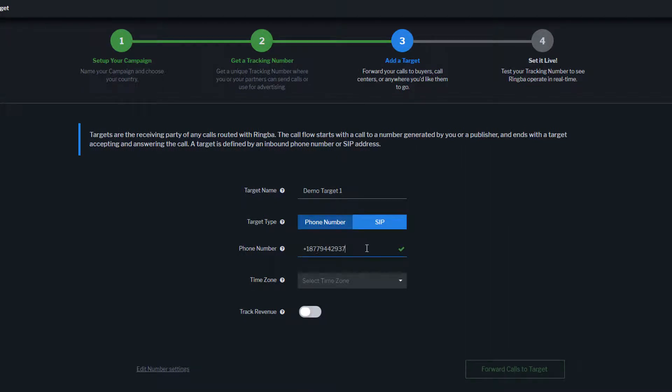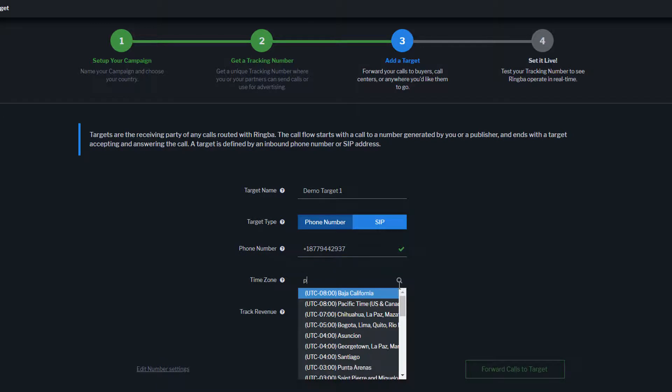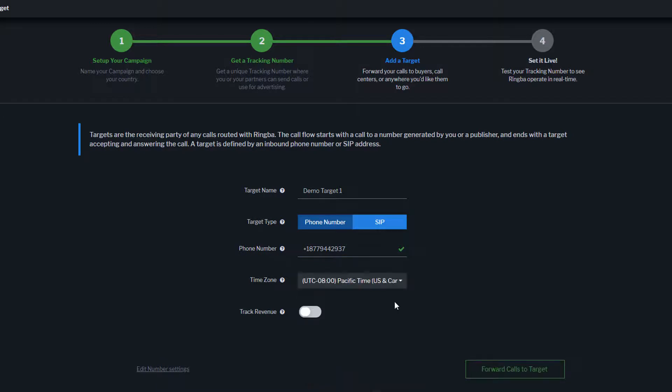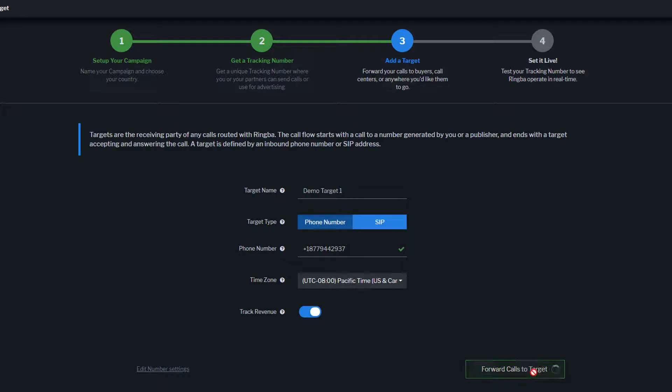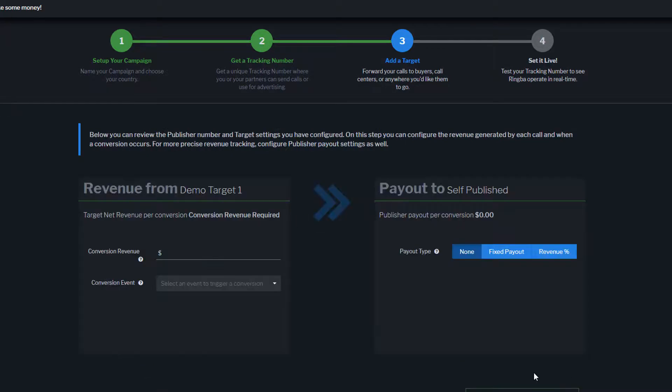Next, select Time Zone. If you'd like to track the revenue associated with this campaign, toggle the Track Revenue switch. Click Forward Calls to Target, and your campaign will be created.